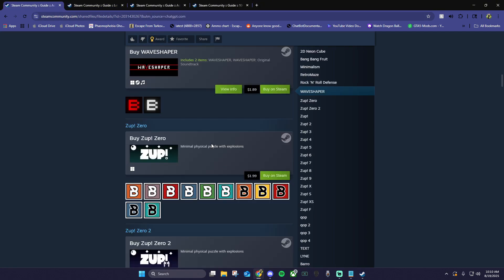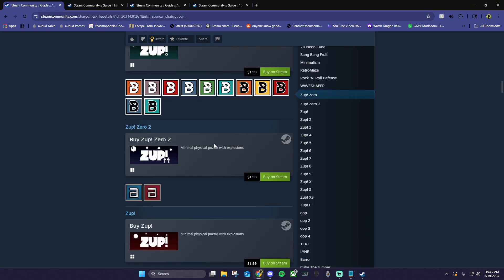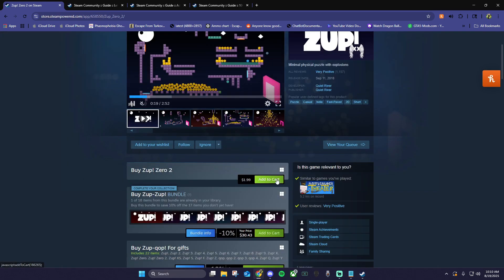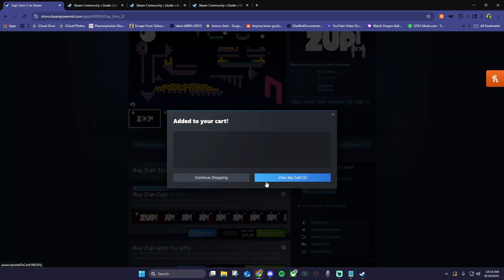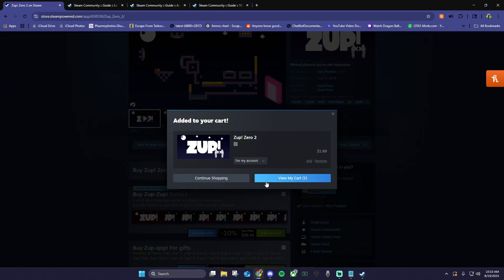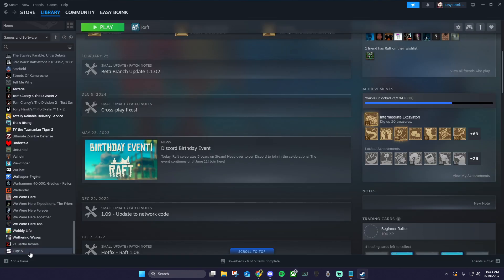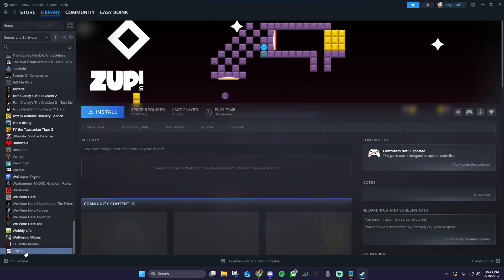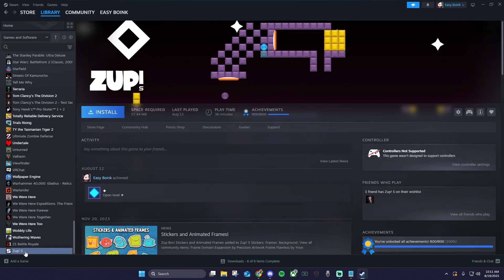Once you find the achievement style that you like, you want to click buy on Steam to be taken to Steam, click add to cart, and follow the checkout steps to purchase the game through Steam. When you finish checking out, you should see your game in your Steam library.